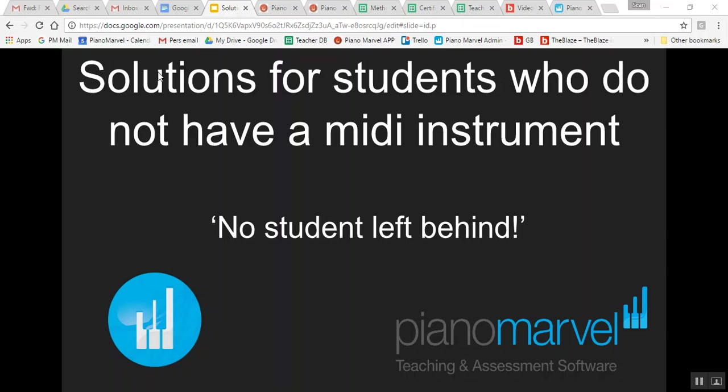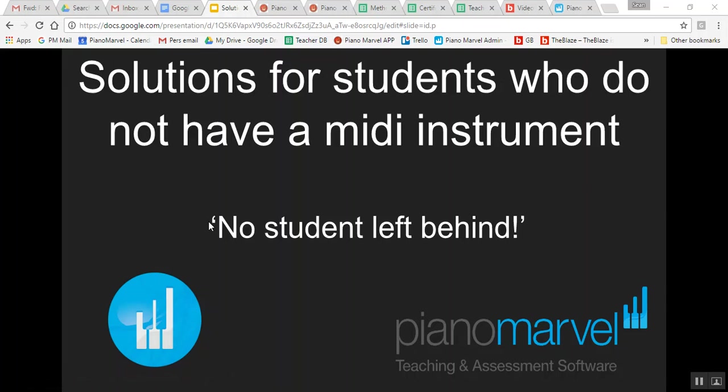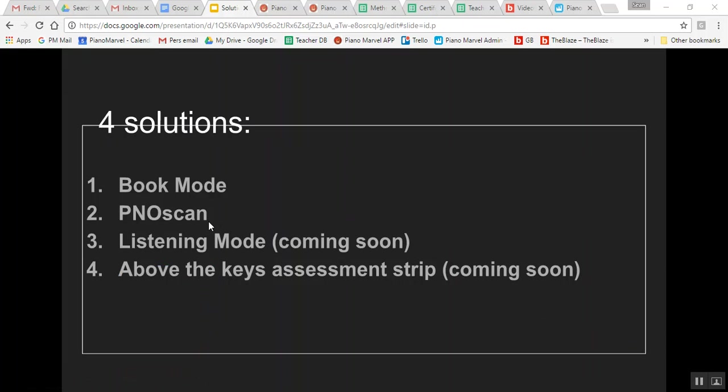If your students were able to be assessed every 30 seconds instead of once a week during a lesson, could they learn faster? So how do we implement technology with those students that do not have a digital instrument? Here we go. Four solutions.